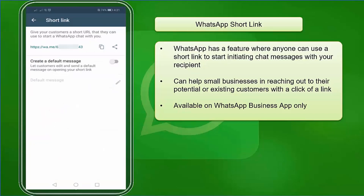WhatsApp has a feature wherein anyone can use a short link to start initiating a chat message with your recipient. This feature can help small businesses in reaching out to their potential or existing customers with a click of a link. Take note that this feature is only available for your WhatsApp Business app, and you won't find it under the WhatsApp personal app settings.